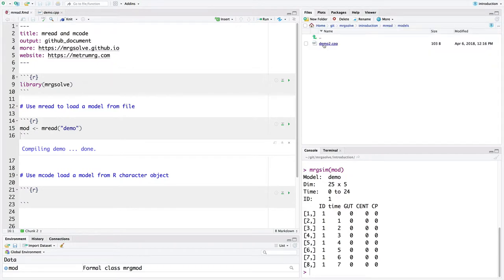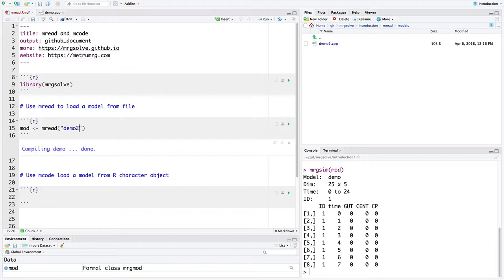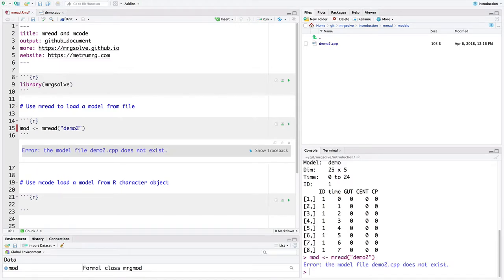So in my workflow, I've got my scripts in a directory and then I've got my models in a directory off the script directory. If I wanted to read that demo2, this first argument is going to be demo2 and that's going to look for demo2.cpp. But if I try and run this, it's going to come up with an error. It says error, the model file demo2.cpp does not exist.